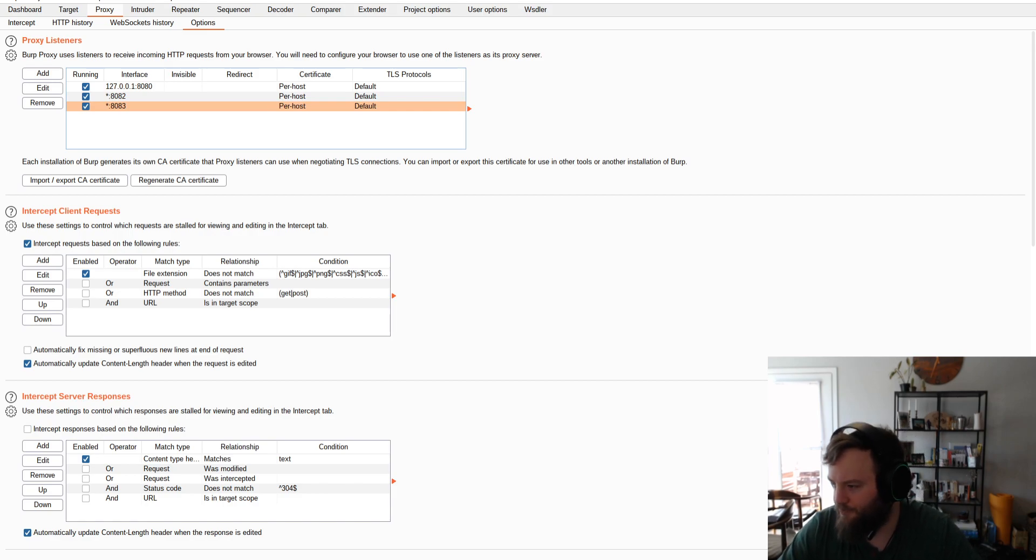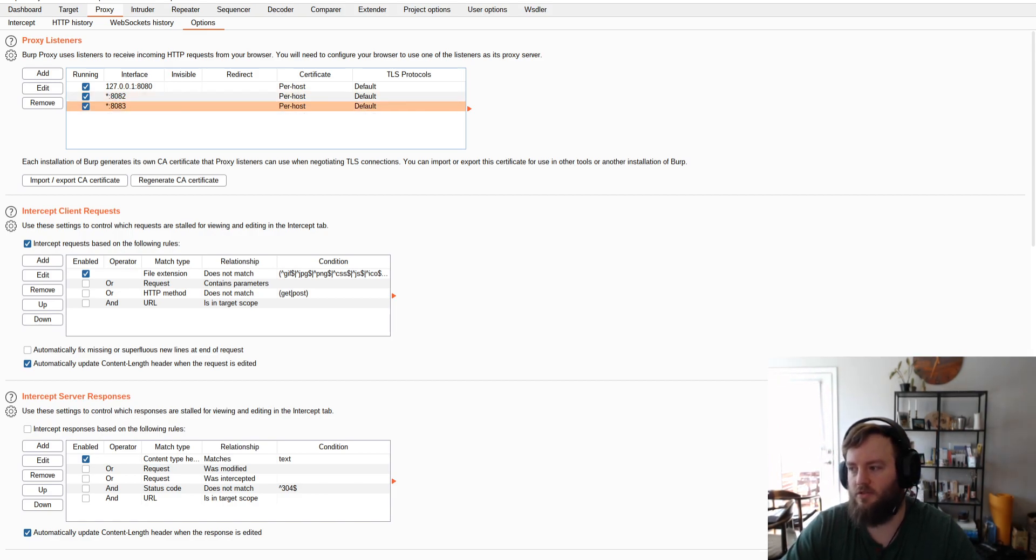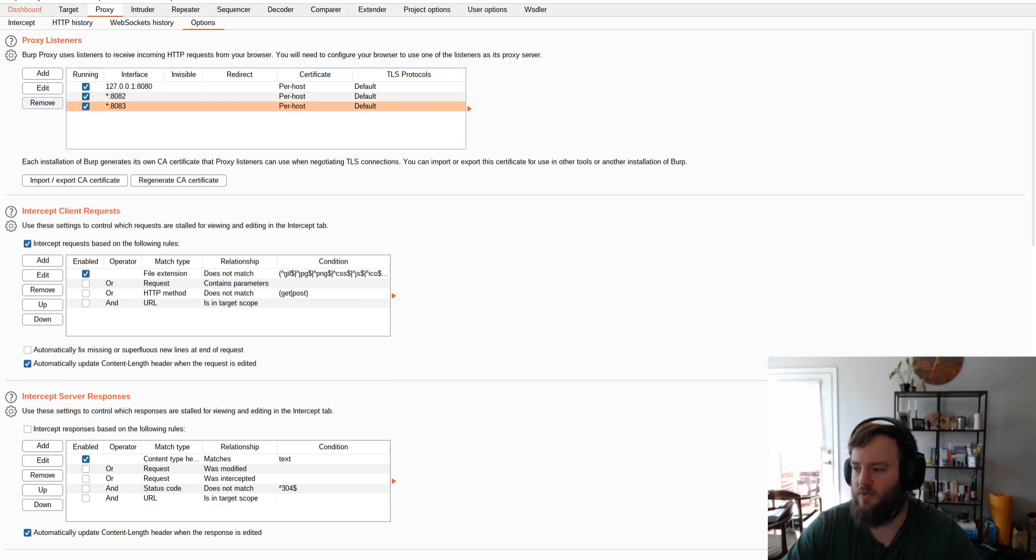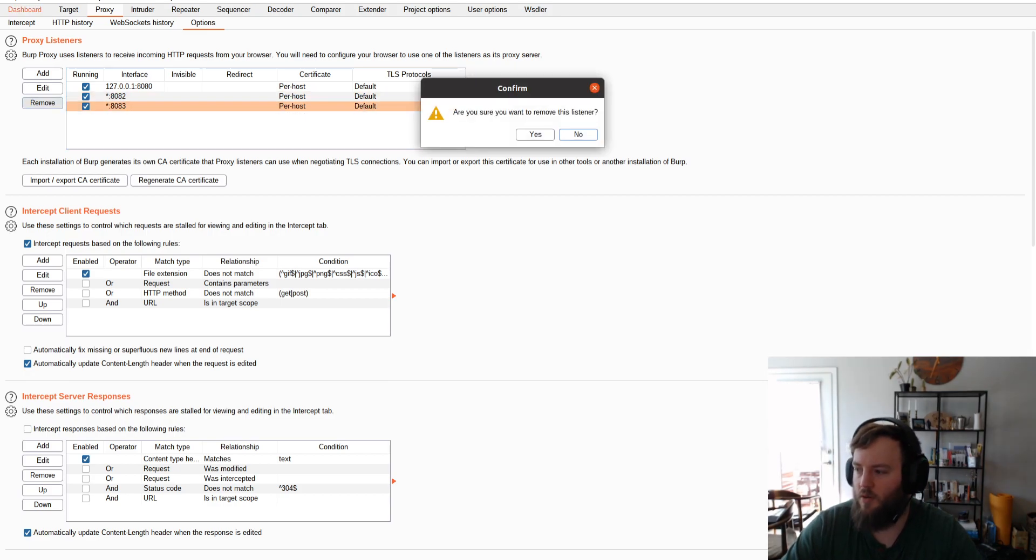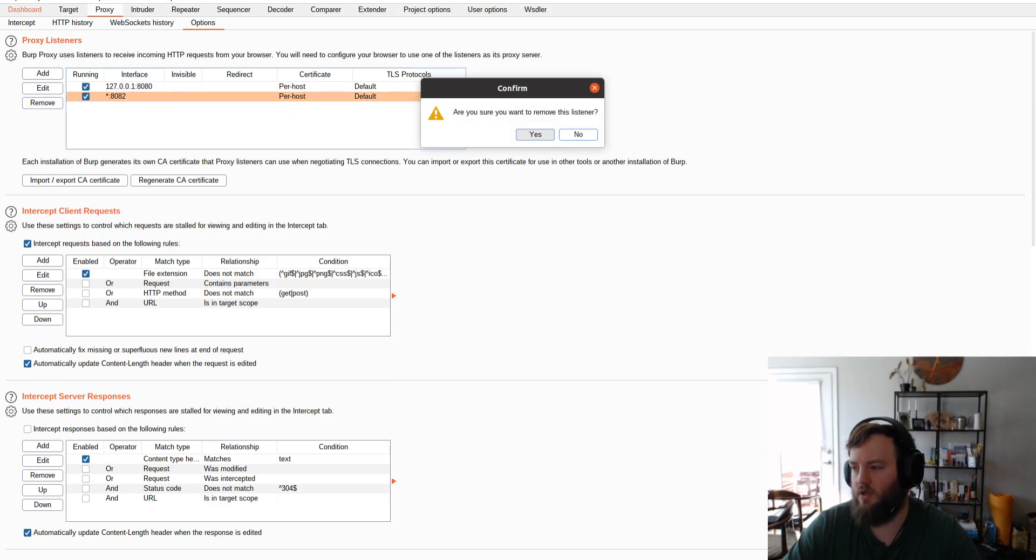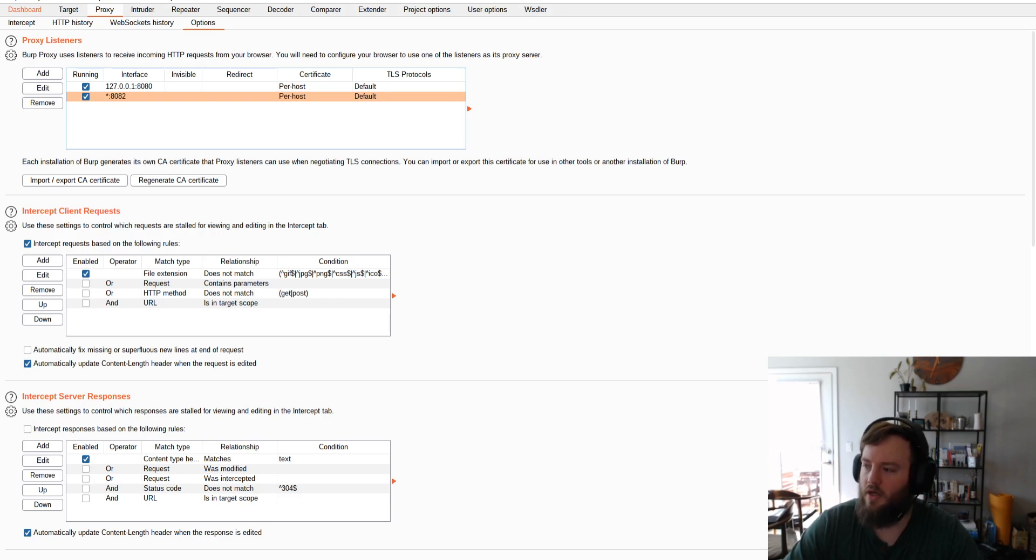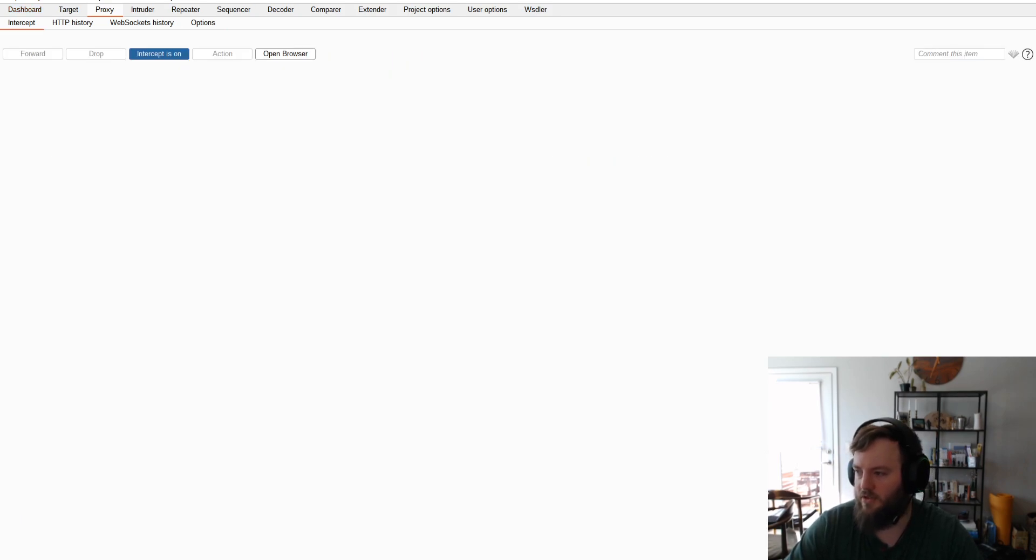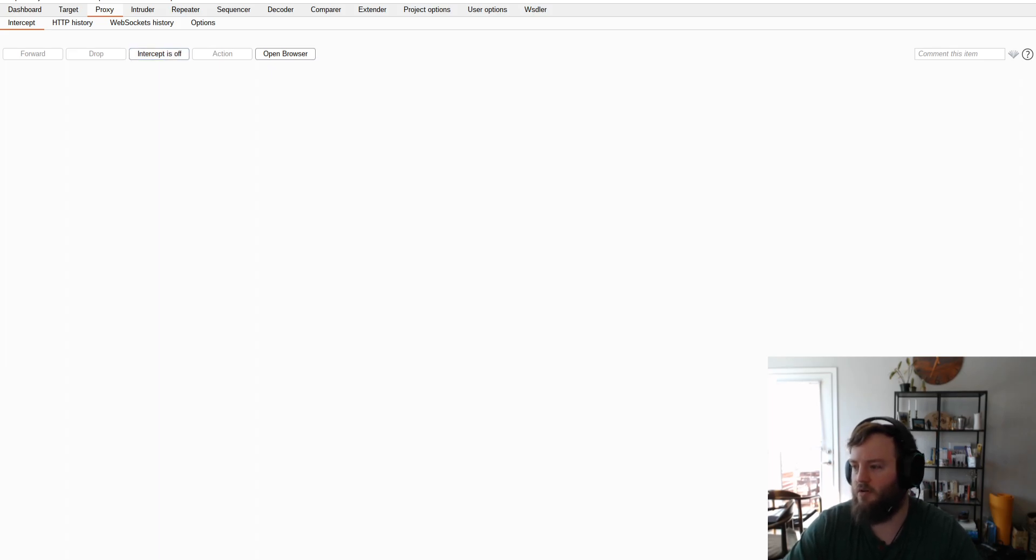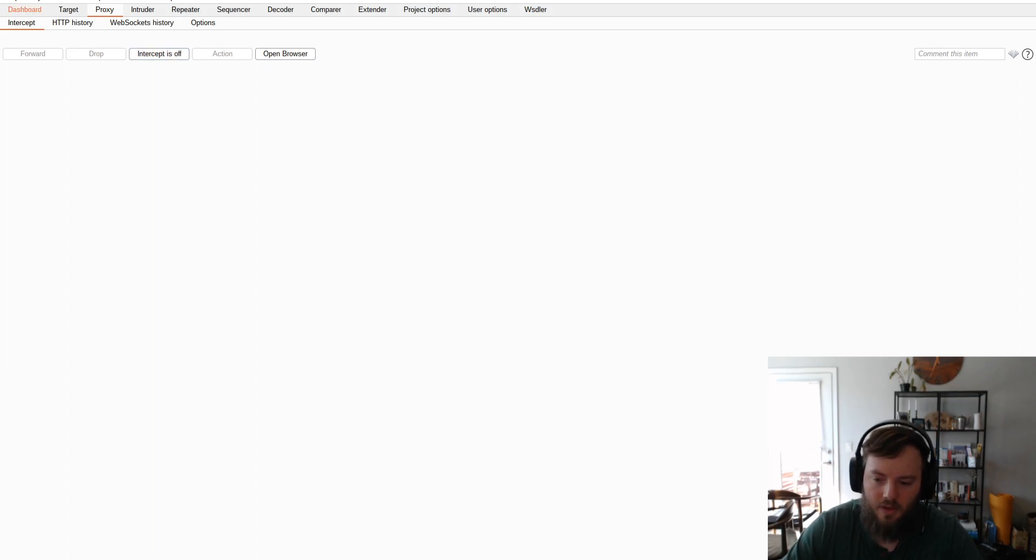OK. So I don't really need this third entry, so I'm just going to remove it. But that's how you add a listener. And then, once we're done with that, we can go back to Intercept, and just turn Intercept off for now, because it's not set up on the emulator itself.